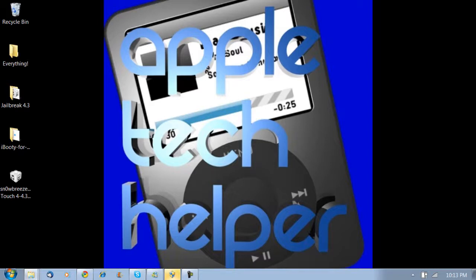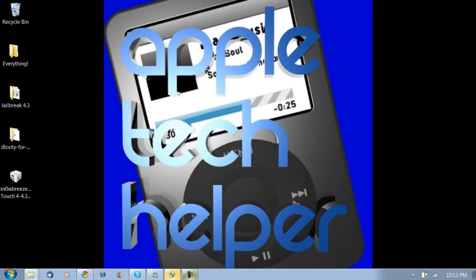So that's it for this video. Make sure if you like this video to click the little like button down below. Make sure you subscribe up top for the untethered jailbreak. I will have a video on that as soon as it comes out. And make sure you check out a giveaway. I have a $5 Amazon card giveaway. So that's it. Peace.